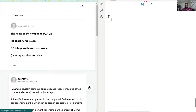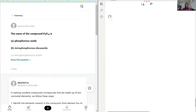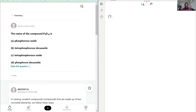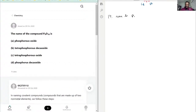We have the name of this compound. The name of P4O10 is — so in order for us to name this, we first have to identify what type of molecule this is. Is this going to be an ionic compound or a molecular compound?